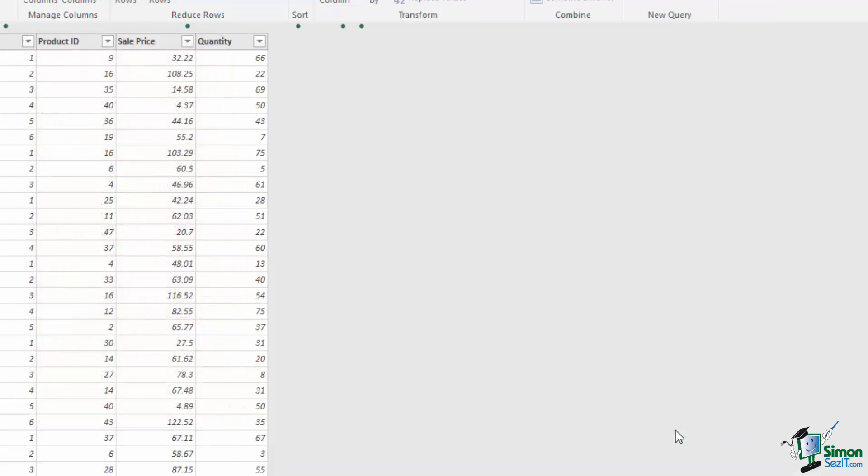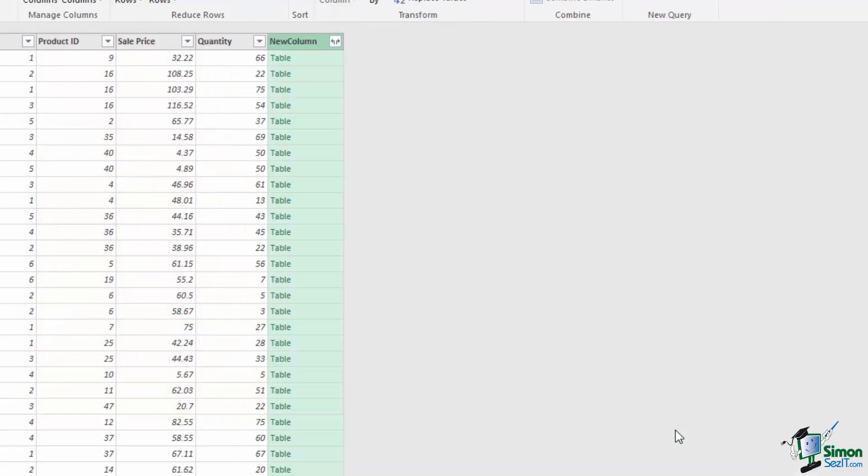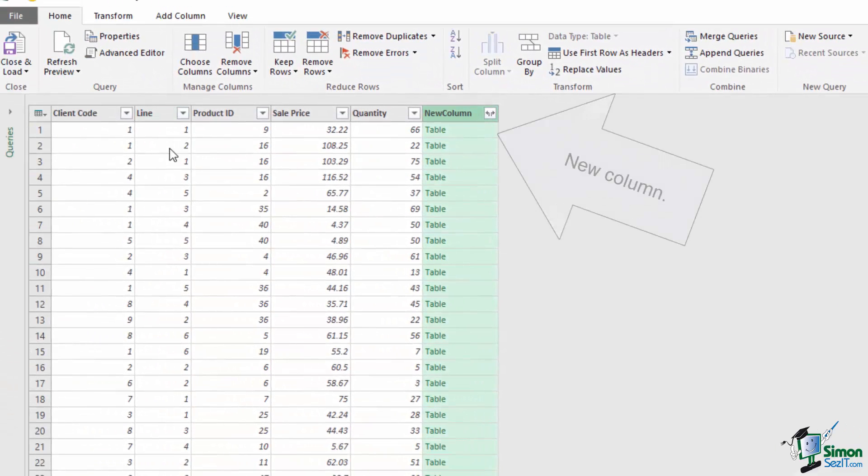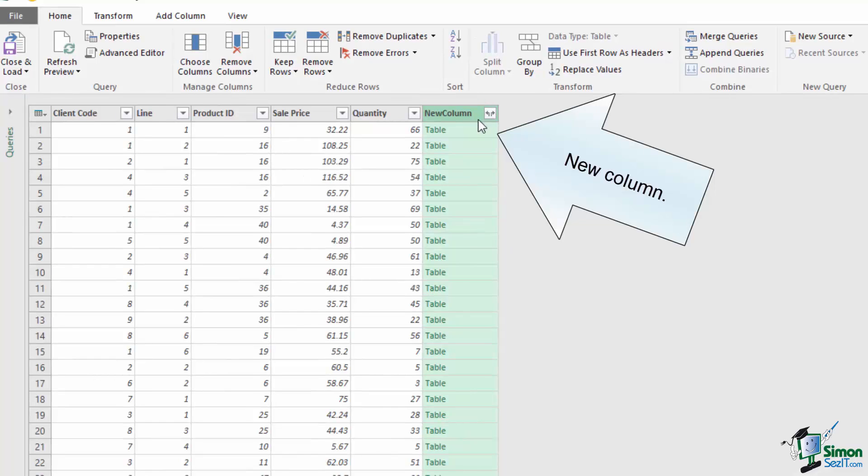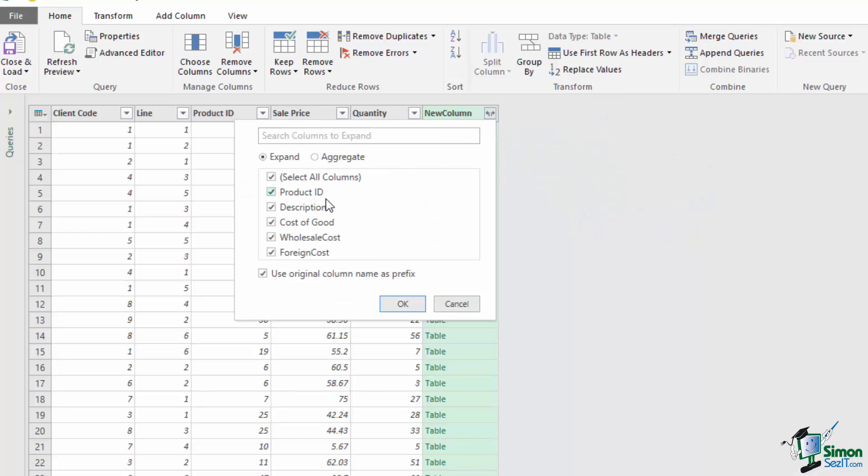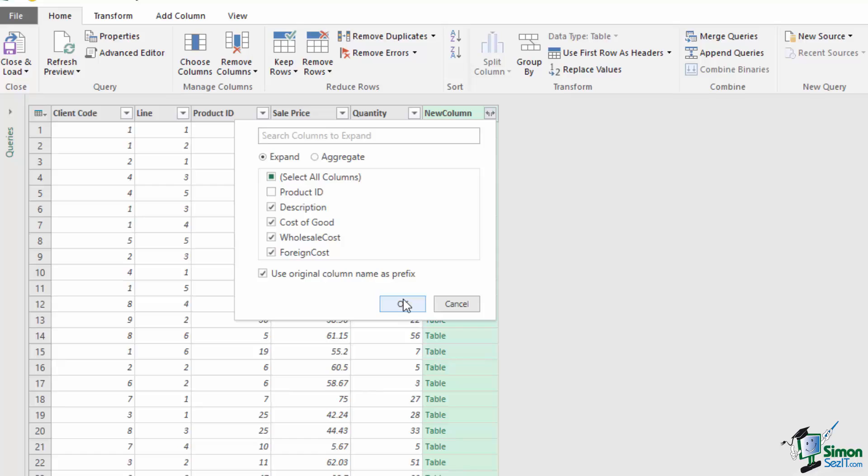Once we've done this, we can press OK to update the query. This has appended a single new column onto the end of my query, which has table for each of the values. It's also got a funny little arrow symbol. So if I click on that, I can see all of the columns that are crammed into this single column, and I can choose to expand them. If I didn't want to include any, I could deselect them. Since I don't need product ID twice, I'll deselect that and press OK.